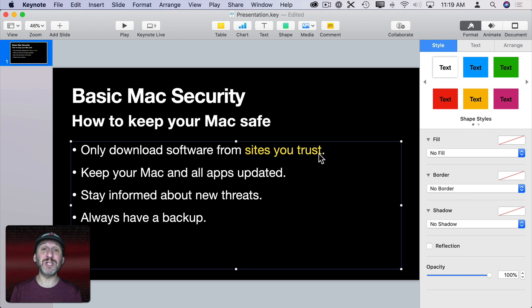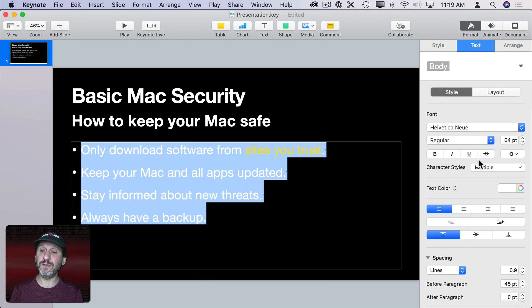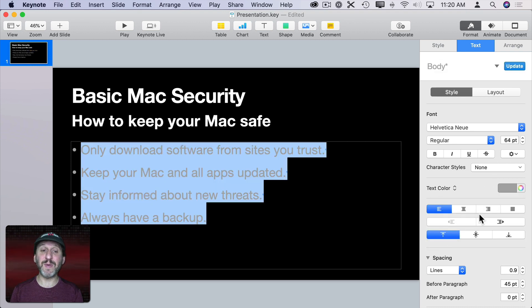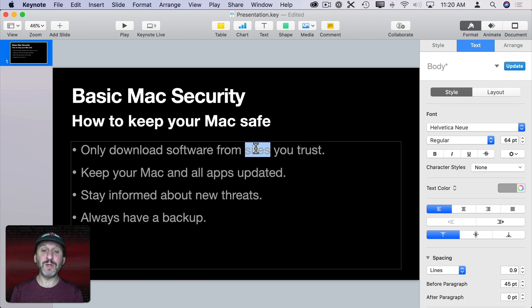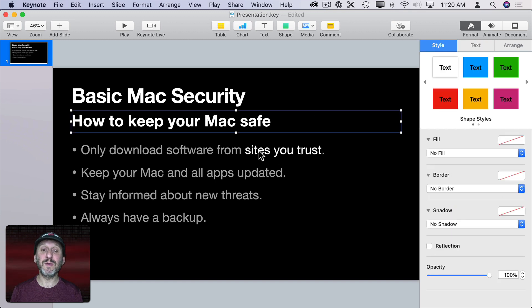Here's an idea I like even better: instead of making the text stand out more by changing its color, make the other text fade back by changing the color of everything else. I'm going to select all the text and change the text color to the lightest shade of gray, then change the specific words back to white. All of the text is still perfectly readable but now the three words I want really stand out, without resorting to a specific color.